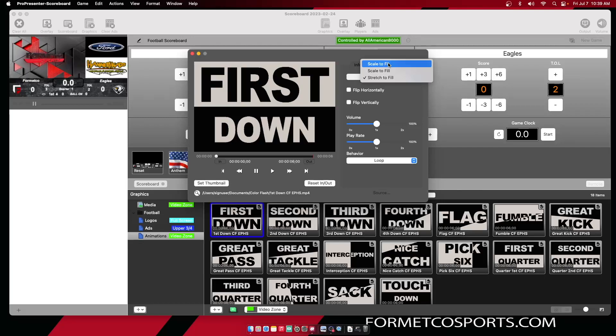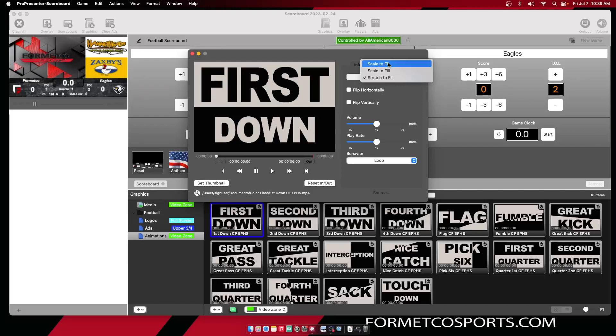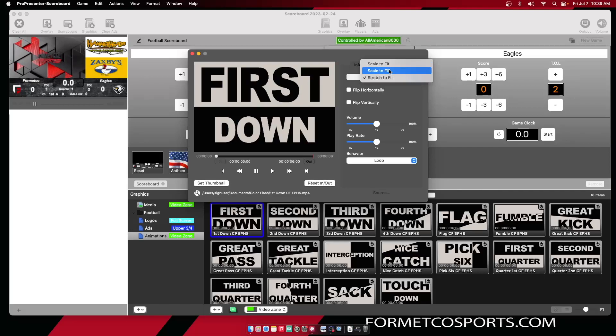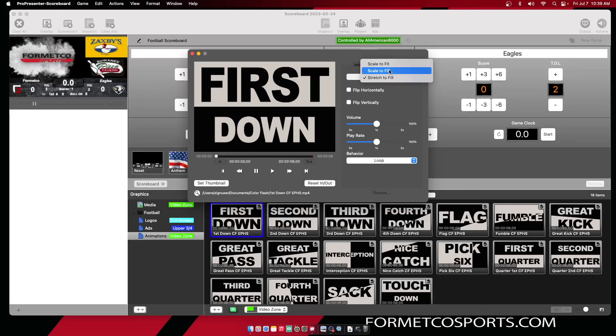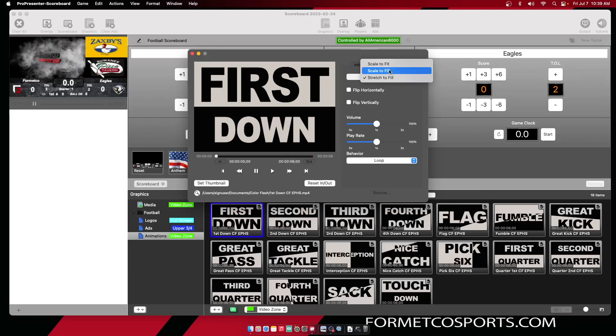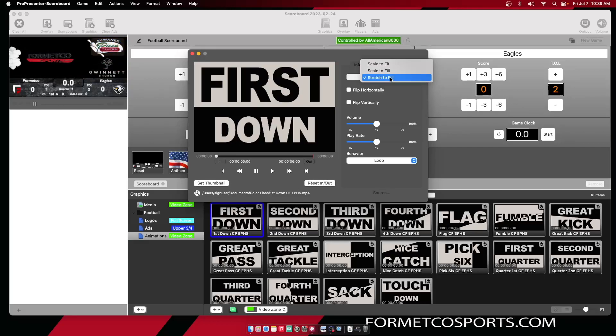But you may have some black bars on the left and right or top and bottom to make sure it fits in the zone properly. Scale to fill will make sure it's scaled to fill the entire zone that you have selected, but may cut off portions that fall outside that zone. And stretch to fill will make sure the entire content fits inside that zone but may stretch the aspect ratio.